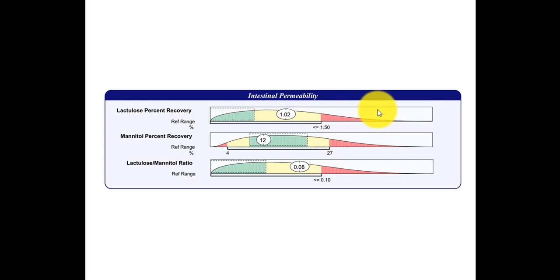And so ideally you want it in the green, but yellow is acceptable. If it was in the red, it would be elevated, and this person would have an increase in intestinal permeability, which would mean that they have a leaky gut.